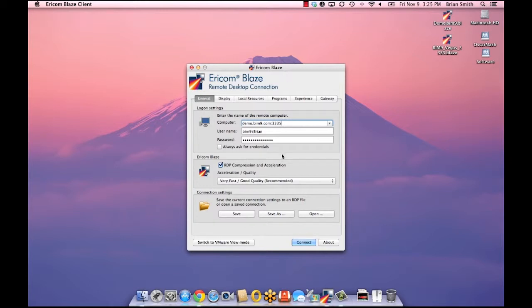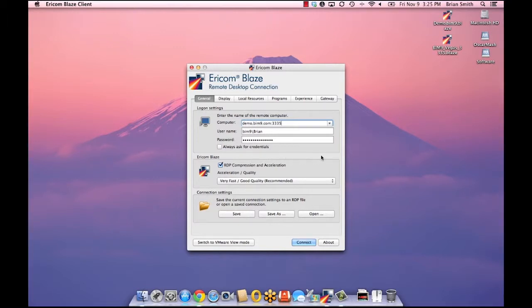Without these enhancements using AutoCAD remotely would be extremely frustrating. All of this information tells my computer how to connect to the private BIM cloud computer and passes my credentials on so I'll just click connect.